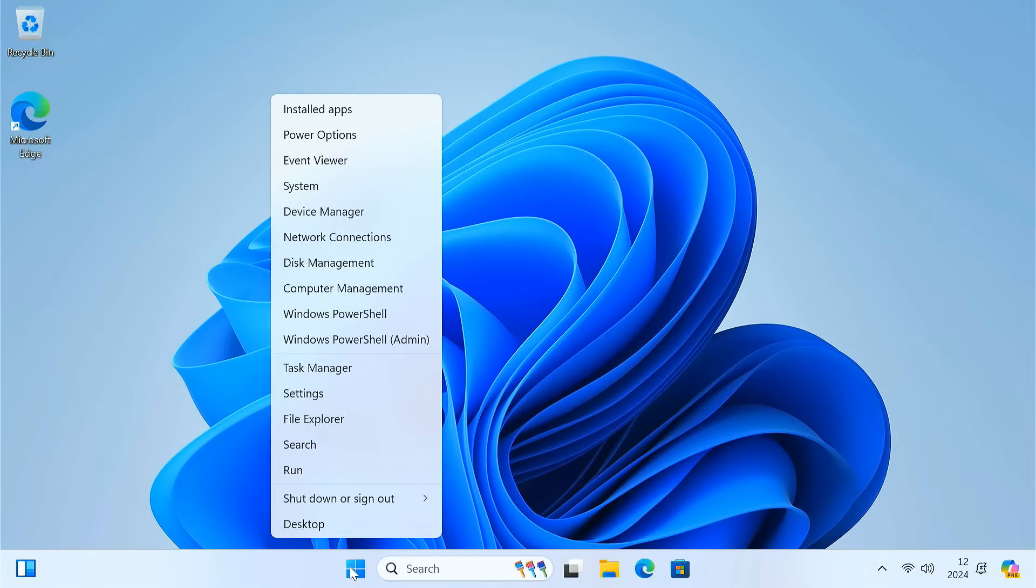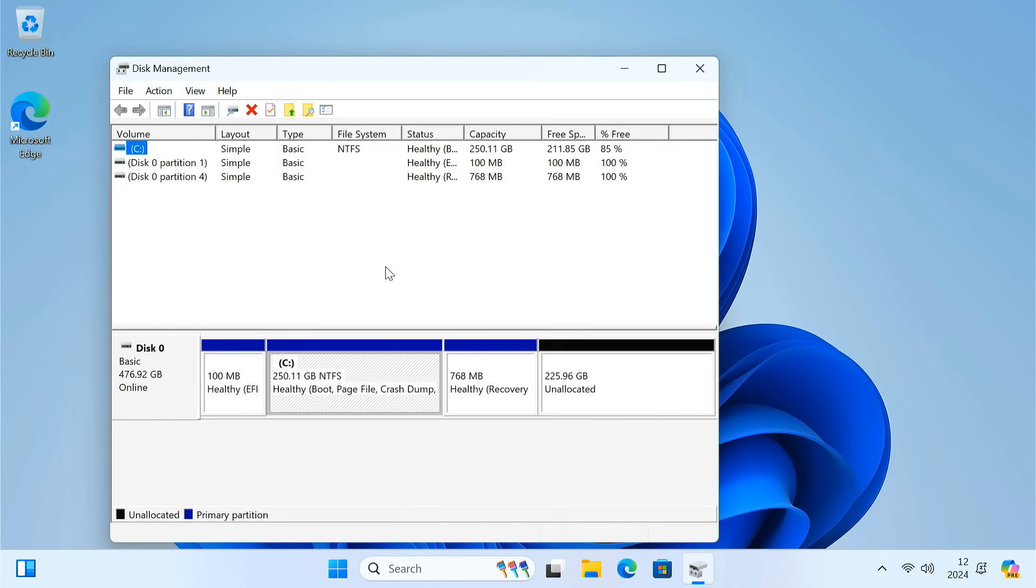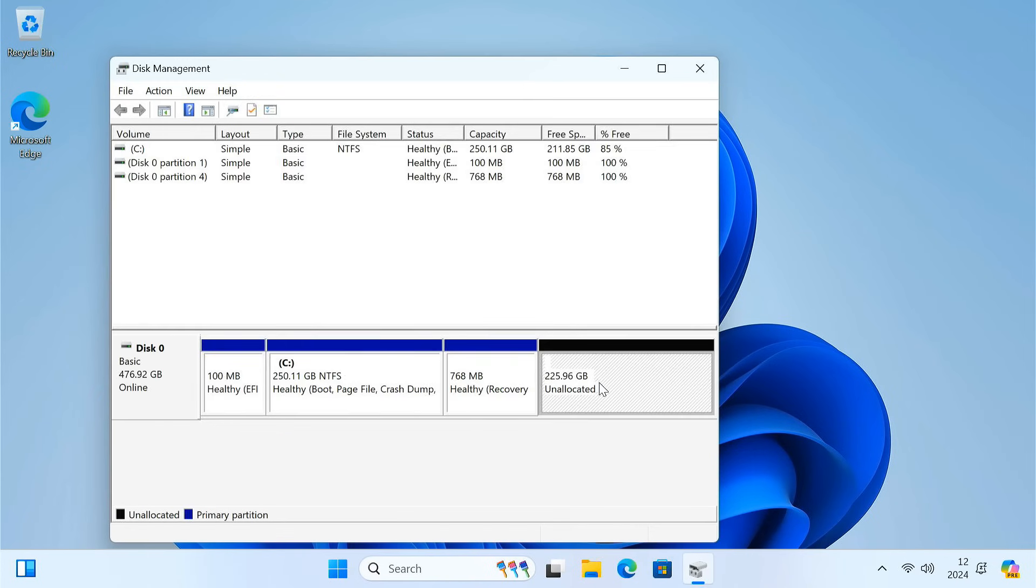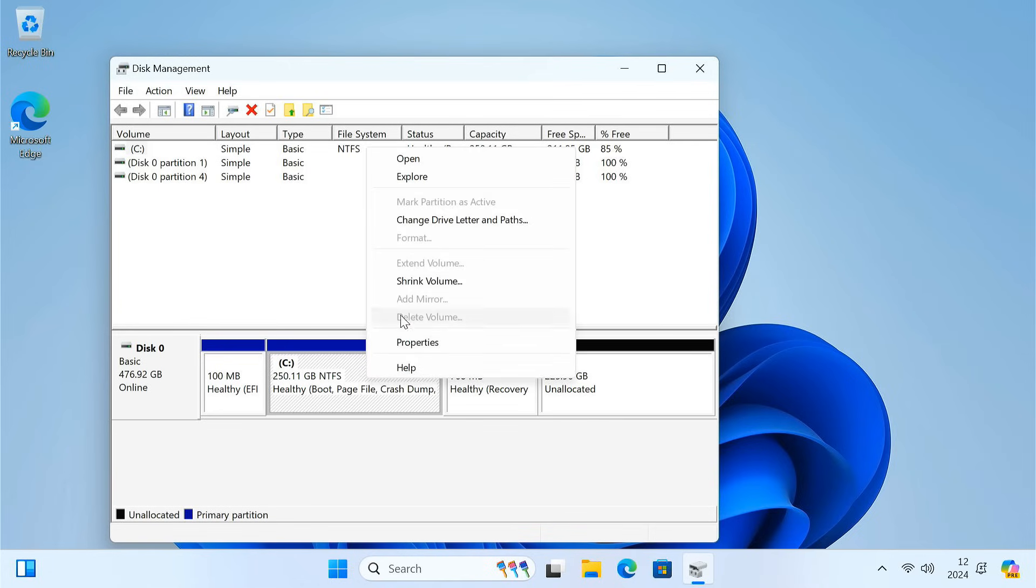Let's take a look at Disk Management. As you can see, I have 225 GB of unallocated space right here. But if I try to right-click on the C drive and choose Extend Volume, it's grayed out and unusable.